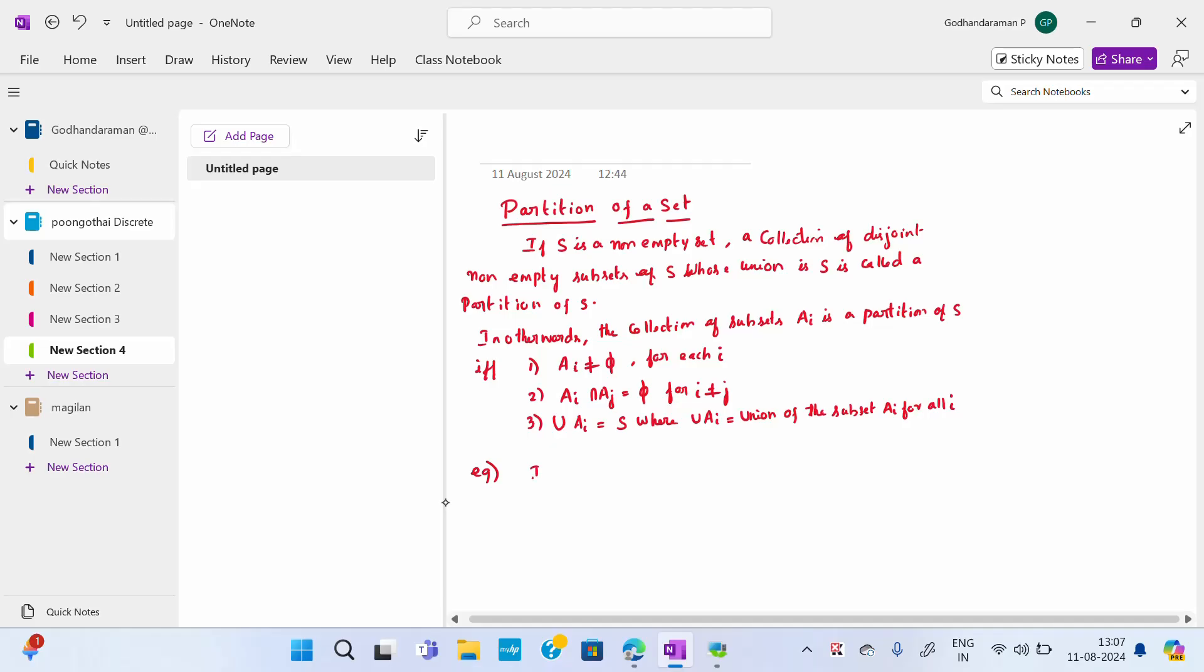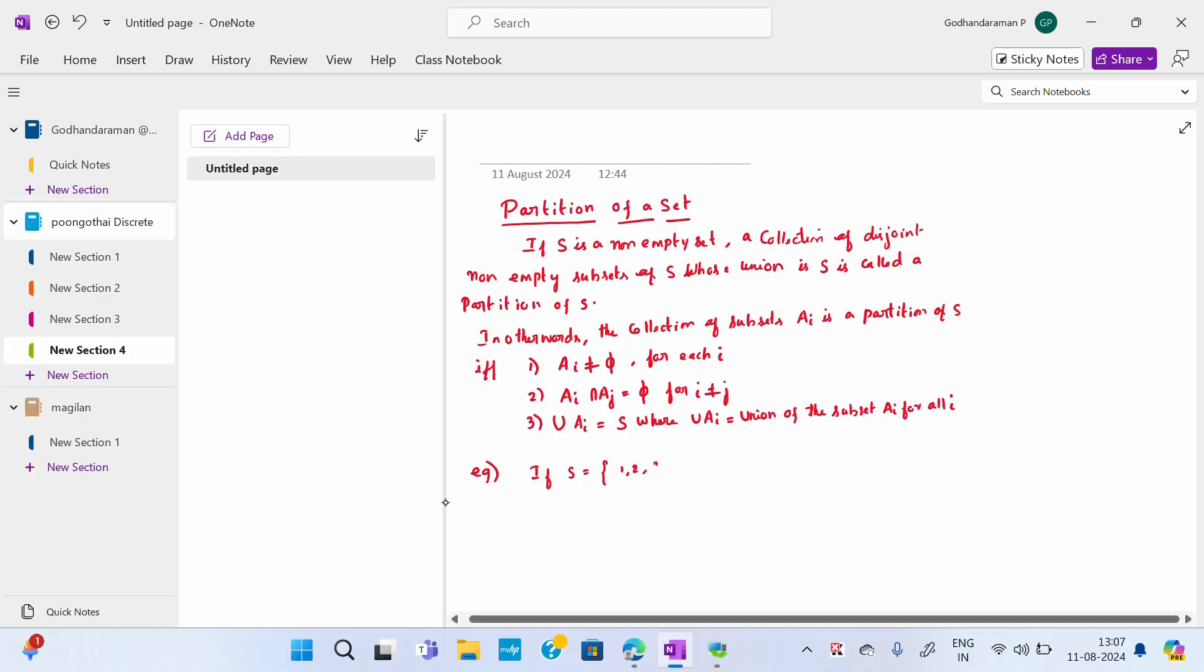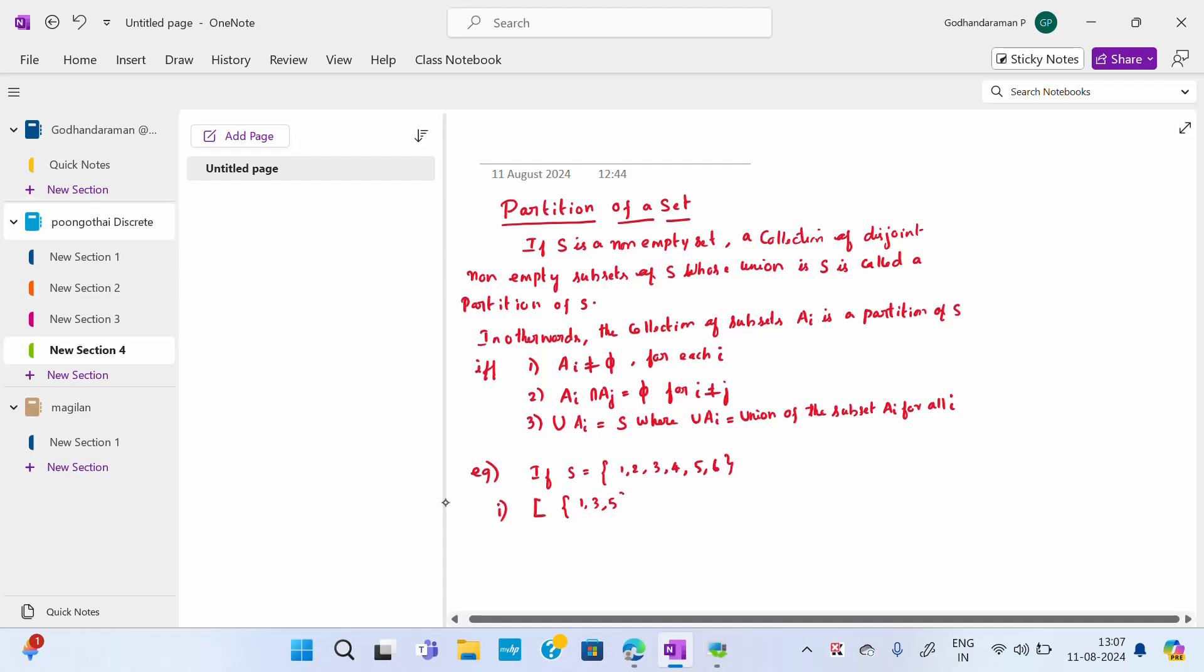For all i, if S is given to be {1, 2, 3, 4, 5, 6}, then which are partitions and which are not partitions? So for example, if {1, 3, 5} and {2, 4} are separate pairs when I write it, it's not a partition.